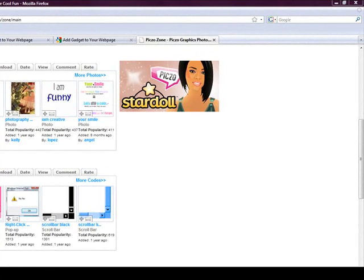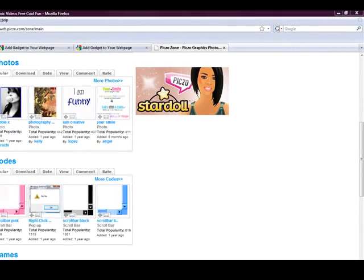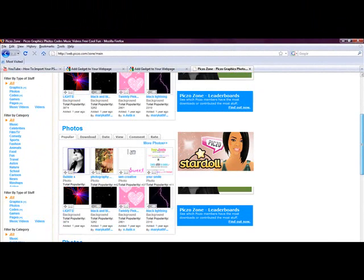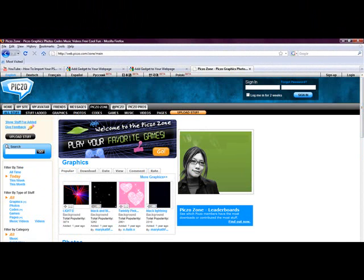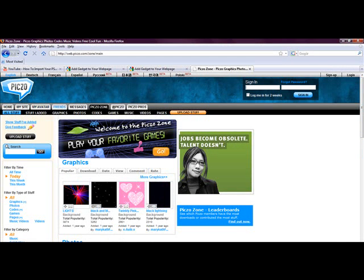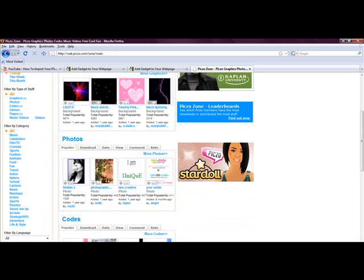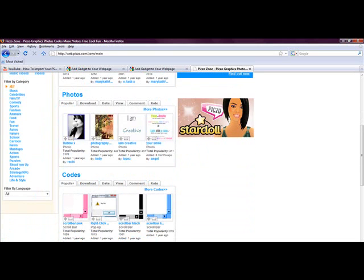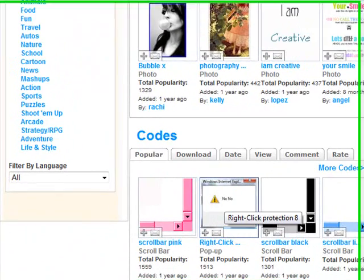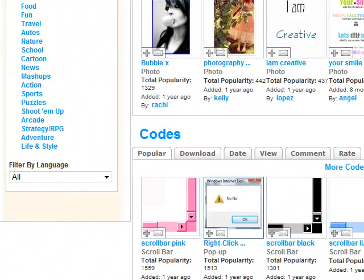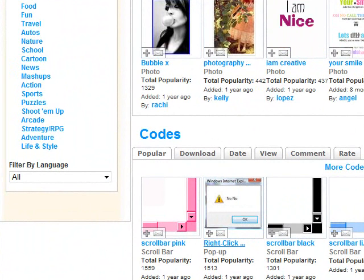Okay, first you go to pixo.com and here there are lots of stuff. You can have my avatar, messages, photos, graphics, all kinds of cool stuff. But we're going to be doing pop-ups.